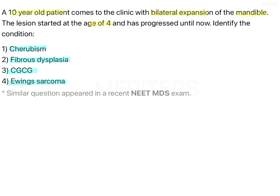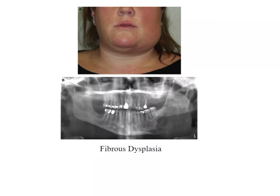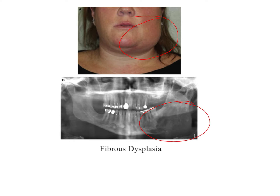Bilateral expansion of jaws is seen in cherubism, but let's see how to tackle this question. Fibrous dysplasia occurs in many forms — it could be unilateral or bilateral, polyostotic, monostotic, associated with Jaffe's syndrome or Albright's syndrome. However, the lesion here started at a younger age and progressed then paused — that's not how fibrous dysplasia goes. Fibrous dysplasia starts in middle-age individuals or young adults and can be unilateral or bilateral. On the OPG we see a unilateral swelling characterized by abnormal bone formation. So we can eliminate fibrous dysplasia.